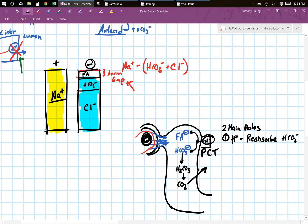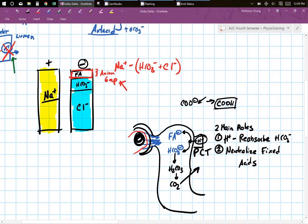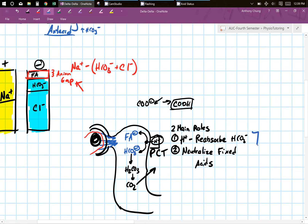Function number two is to neutralize the negative charge. You have to keep all your ions equal in each compartment. If you have a fixed acid in your proximal convoluted tubules, you need to make sure that carboxylic acid gets protonated by hydrogen. So hydrogen's second role is to neutralize fixed acids. These two functions compete with each other — and the important idea is that neutralizing fixed acids takes priority.